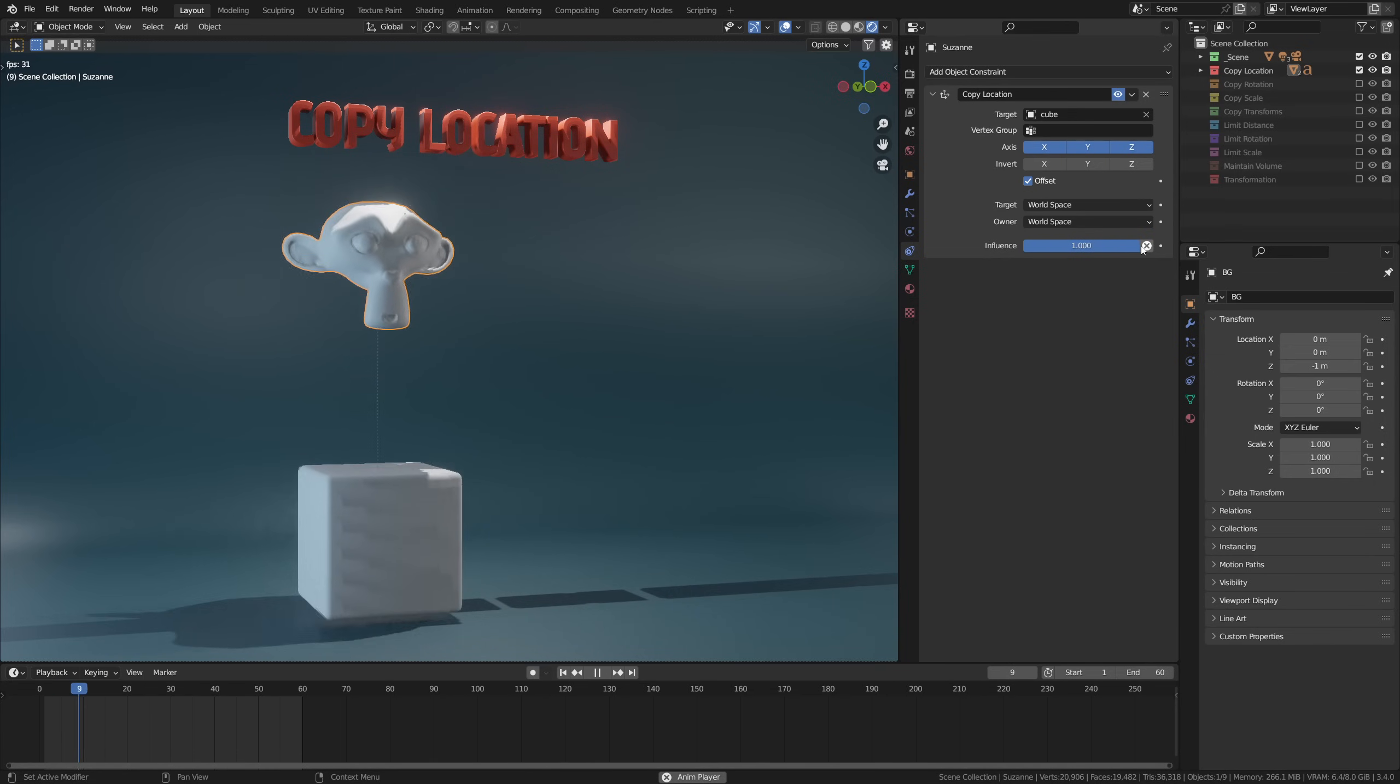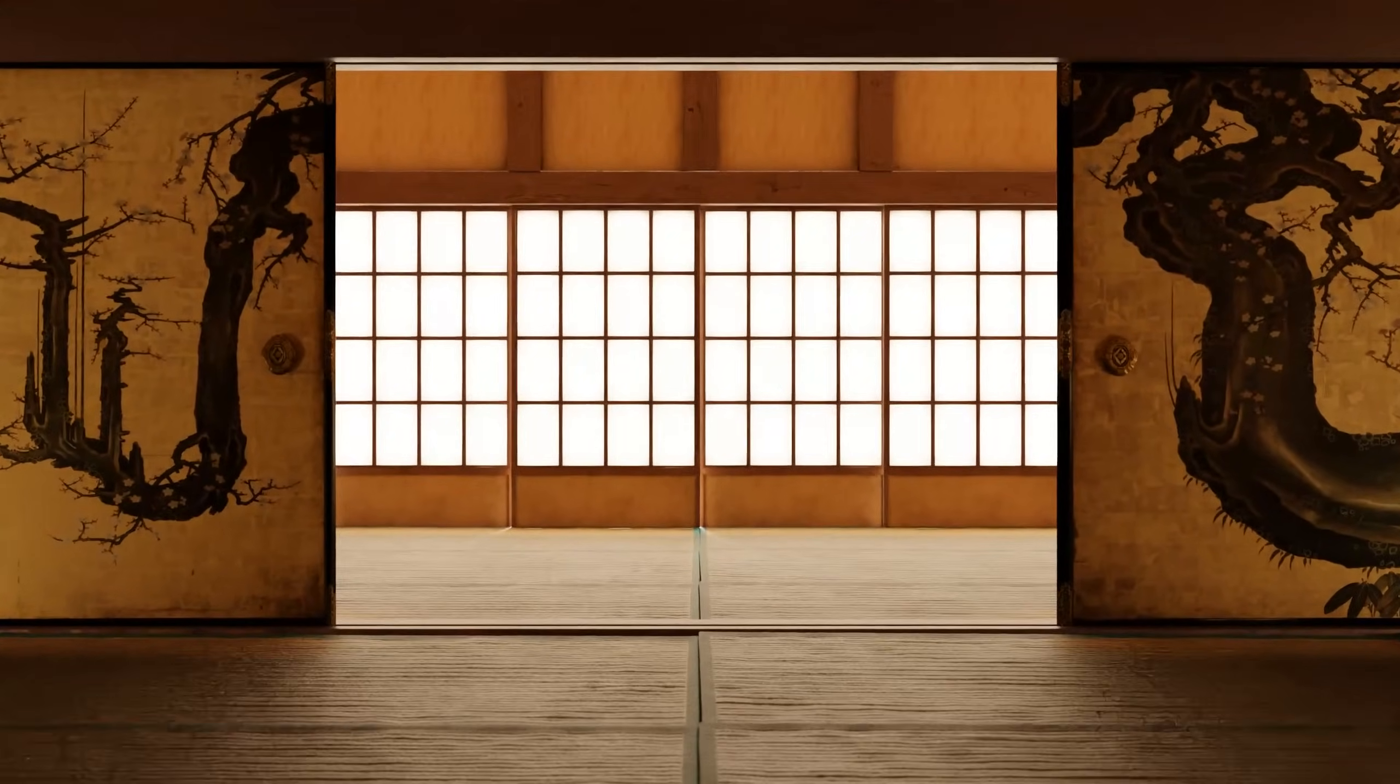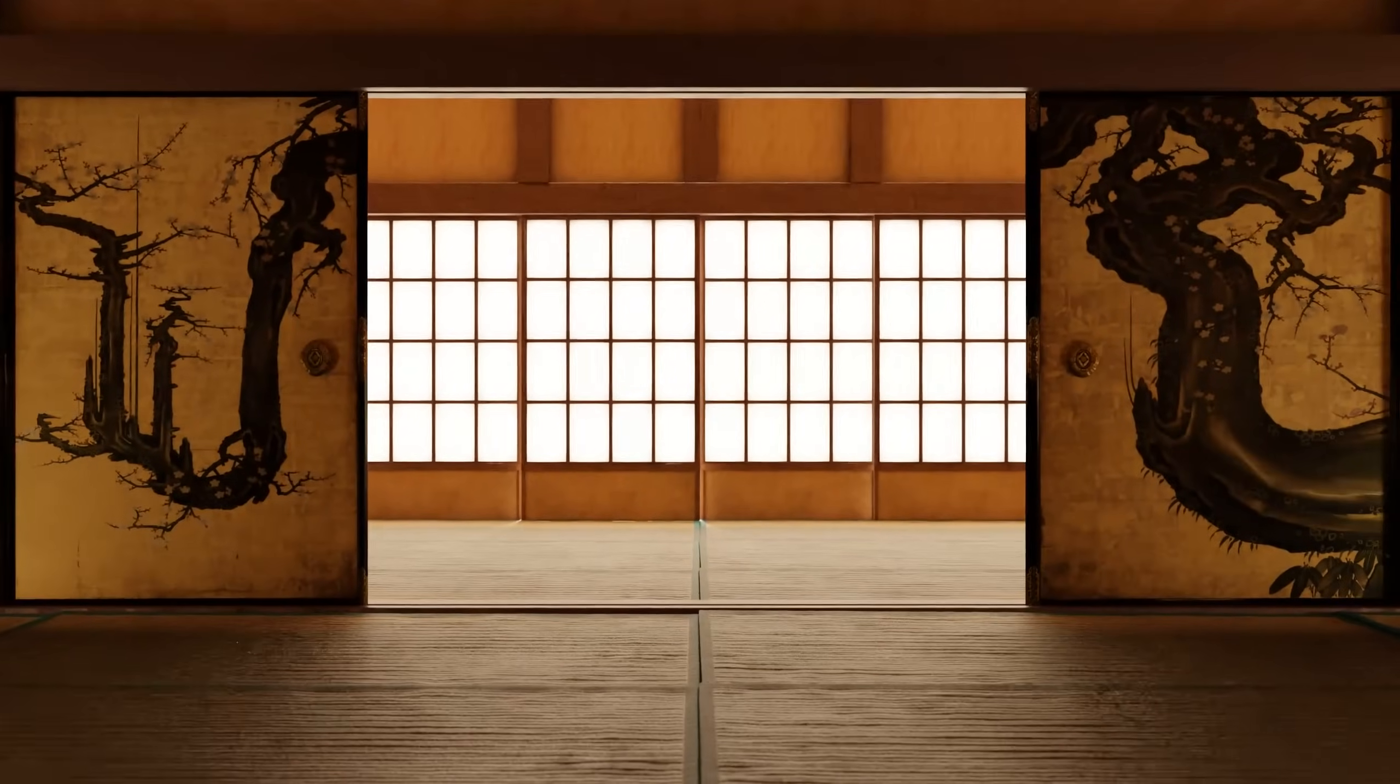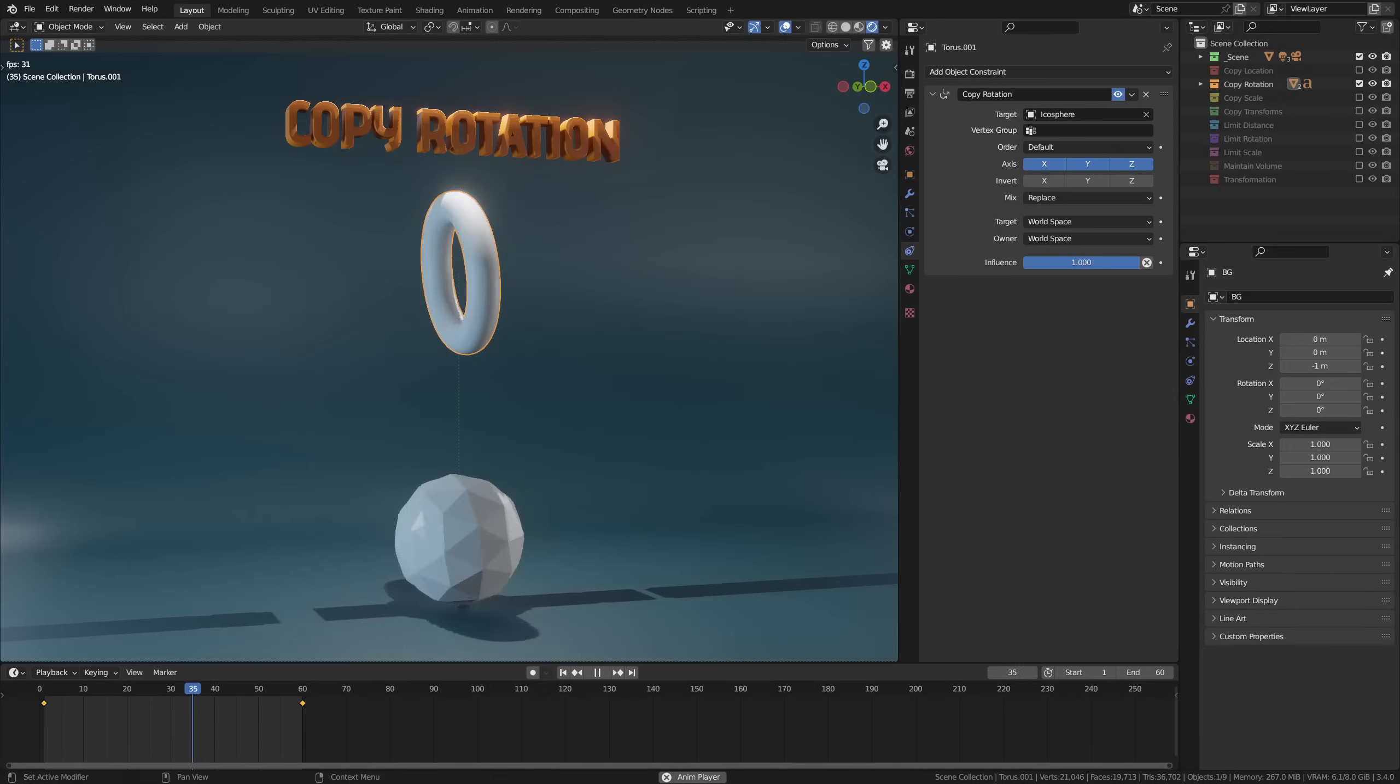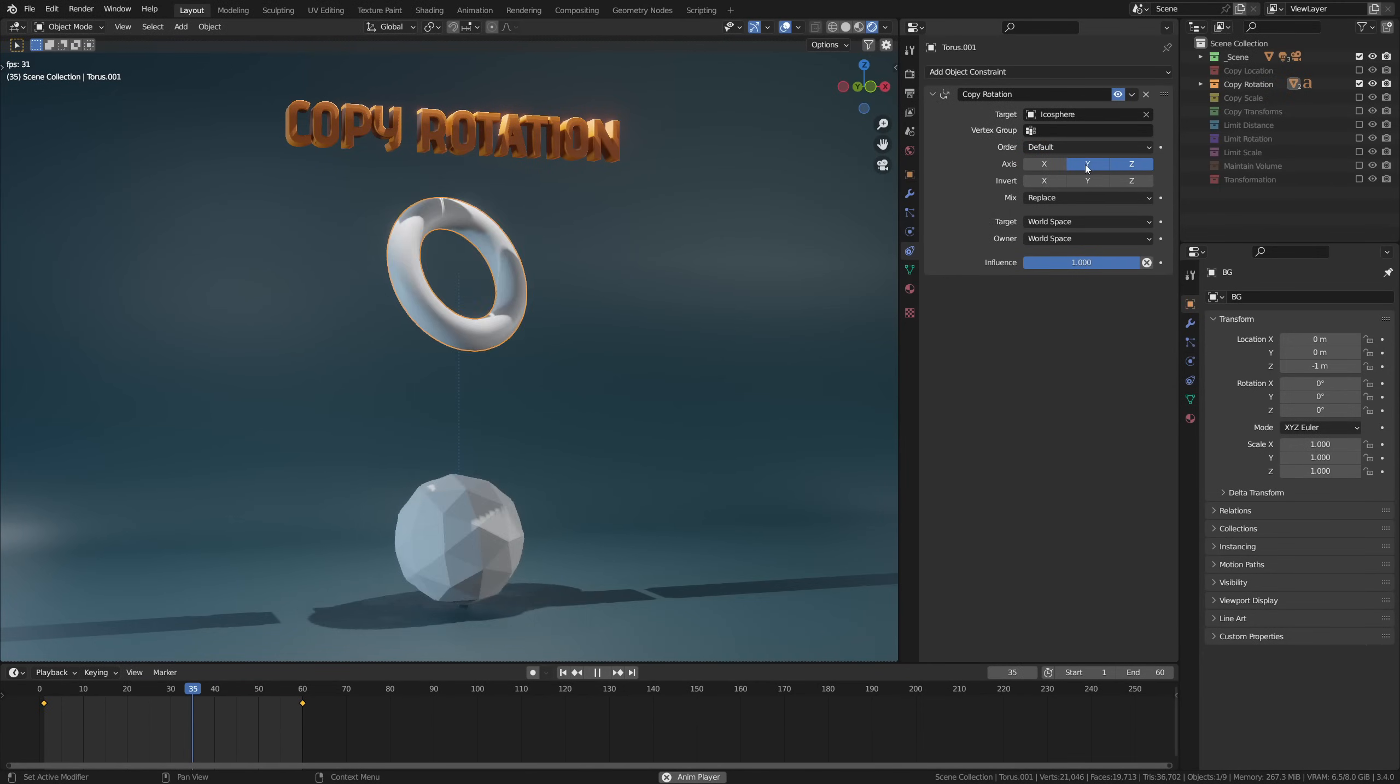The copy location constraint is perfect for creating things like sliding doors where you can easily mirror the movement of one door to the other. The next one on the list is copy rotation, which is very similar to copy location. The only difference being that instead of copying the location, it copies an object's rotation.